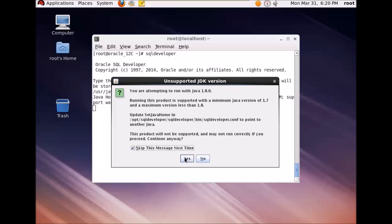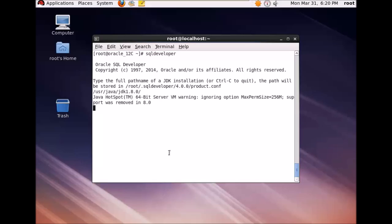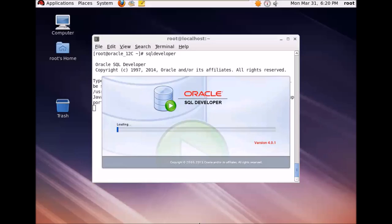So I'll ignore this warning and your SQL Developer is starting now. Once the SQL Developer started, we'll start to define connections for connecting it to your Oracle database.